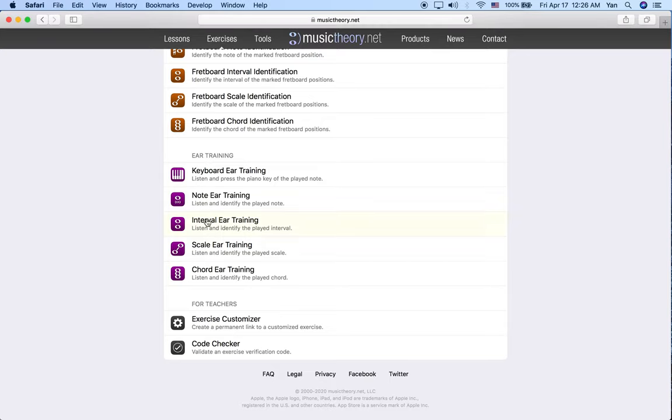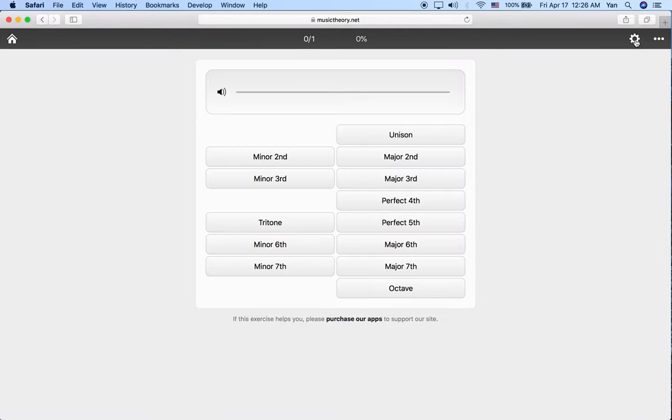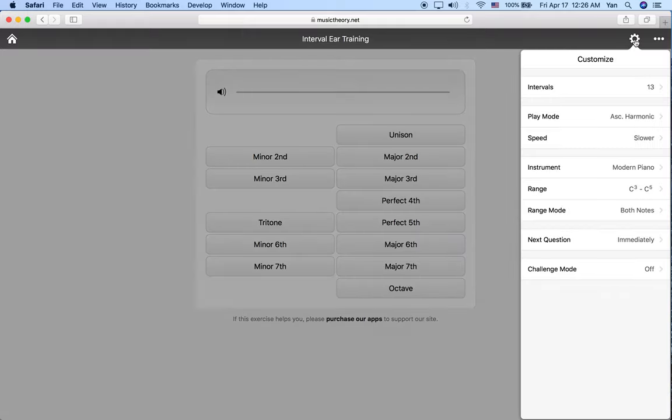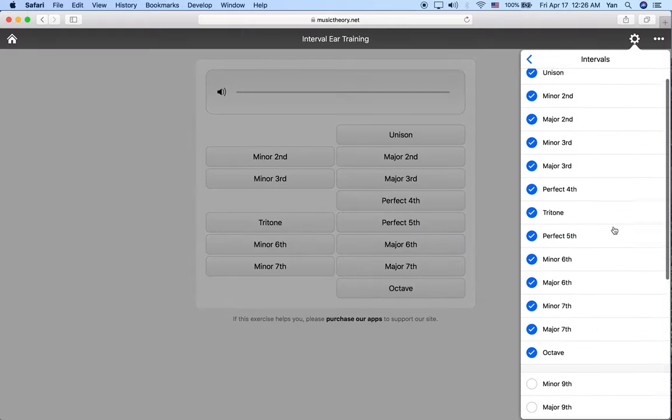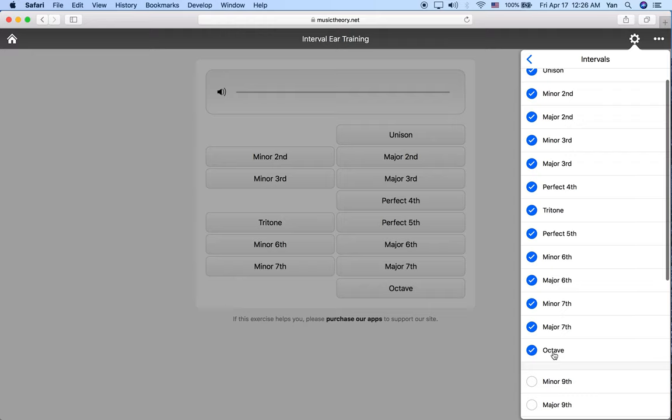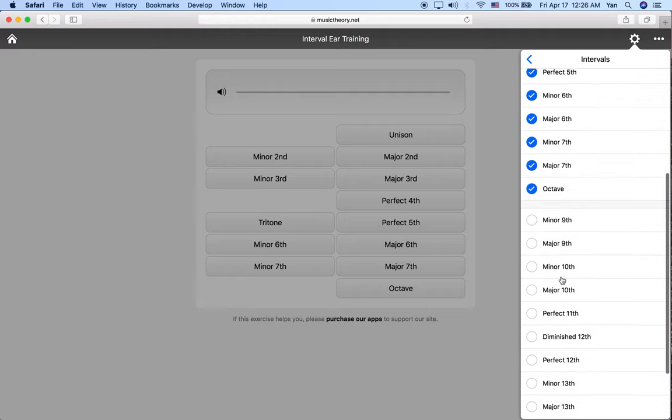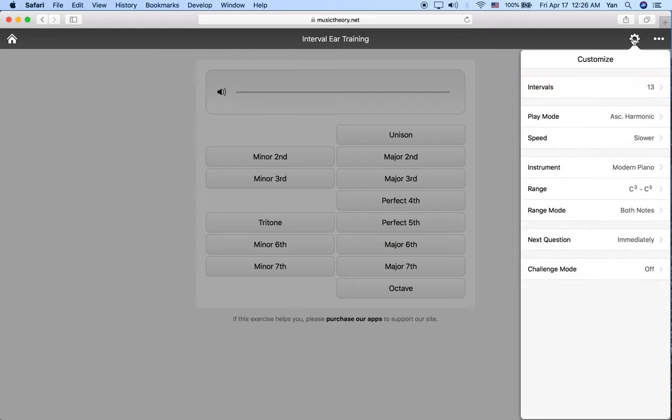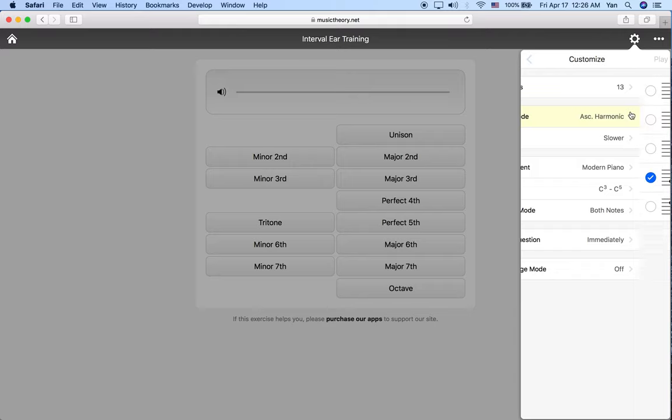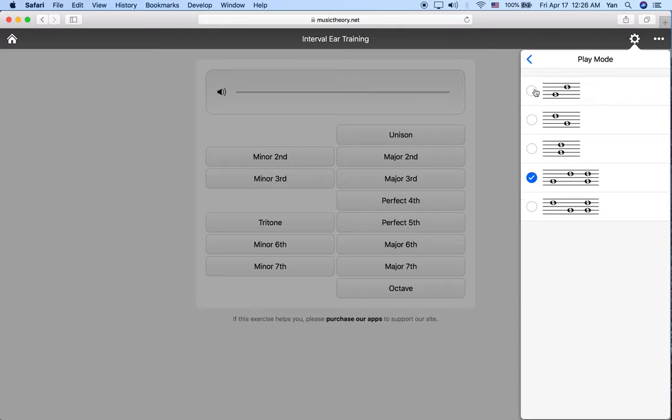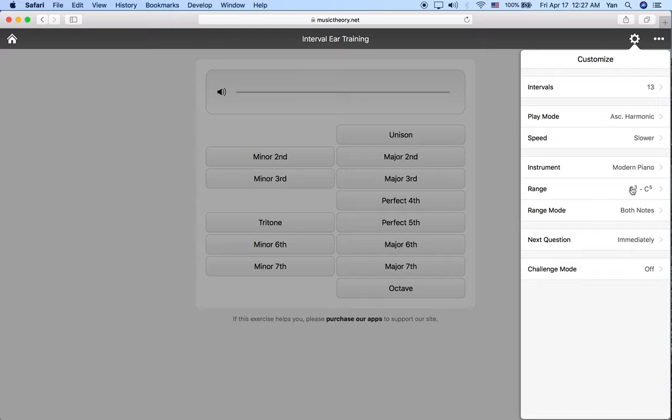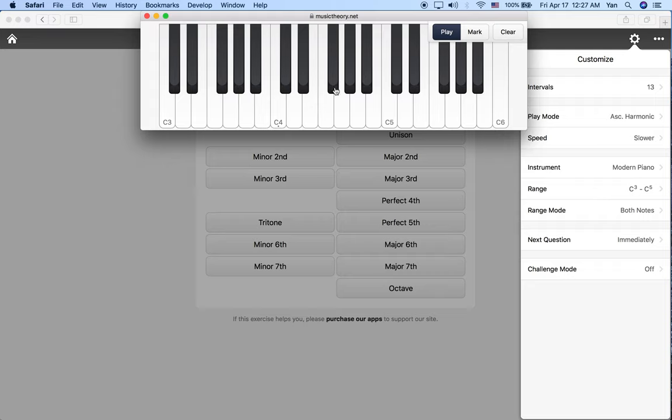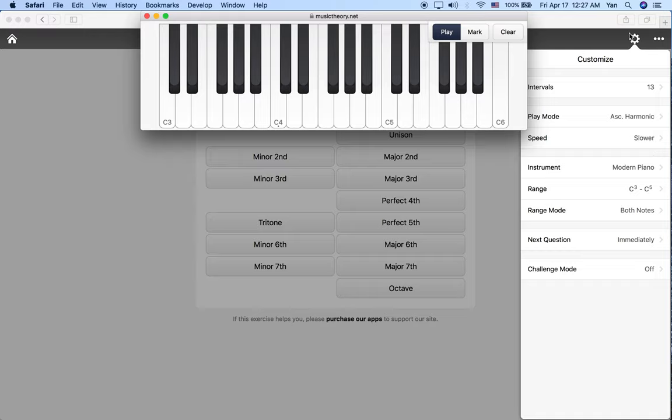So let's go to interval ear training and let's check the settings real quick just to make sure that the exercise is not giving us anything that we haven't worked on yet. For the intervals, we're going to keep everything between the unison and the octave. The play mode, let's choose the notes played one at a time and then together because I think it's useful to hear them simultaneously as well. And we're going to keep the range from C3 to C5.